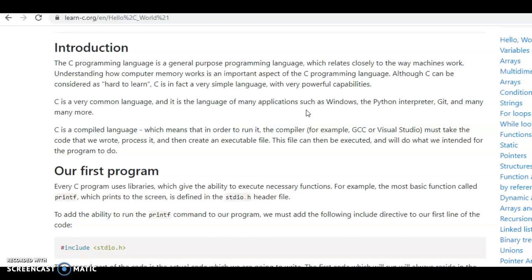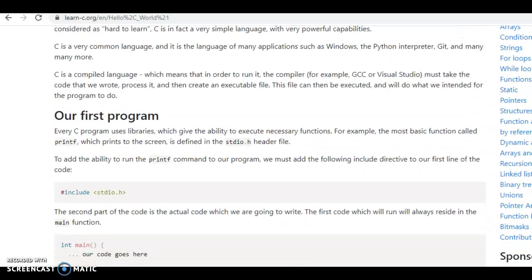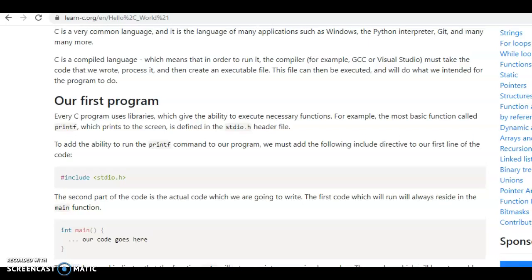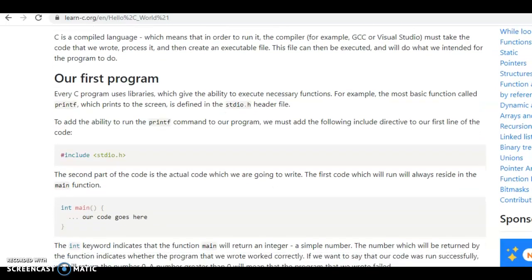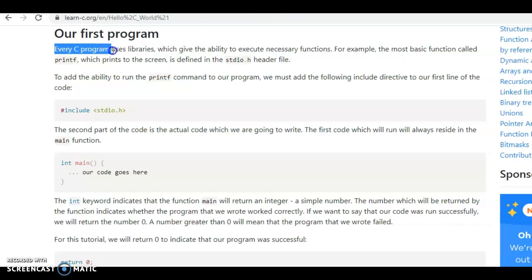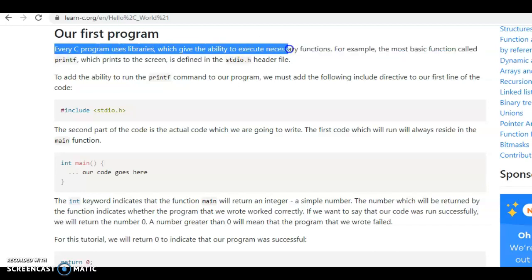So C is at least something to know, because once you understand how C works, it'll give you a better idea of how data works and how information travels and how the computer works entirely. In the first program here, it starts off and it uses a library. Every C program uses libraries which gives the ability to execute necessary functions.